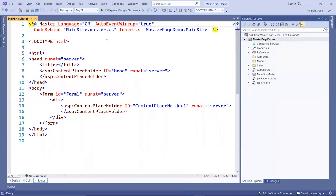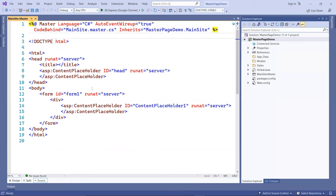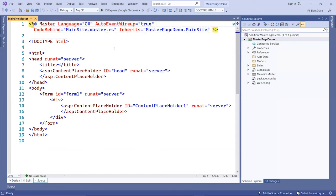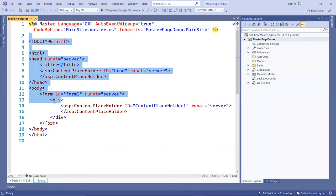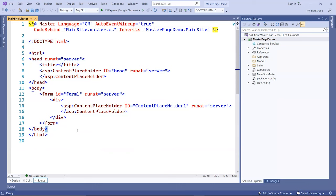Here is the master page. This is the anatomy of the master page file. You have a master directive tag on the top, followed by the language and other attributes. This is the HTML content of the page.